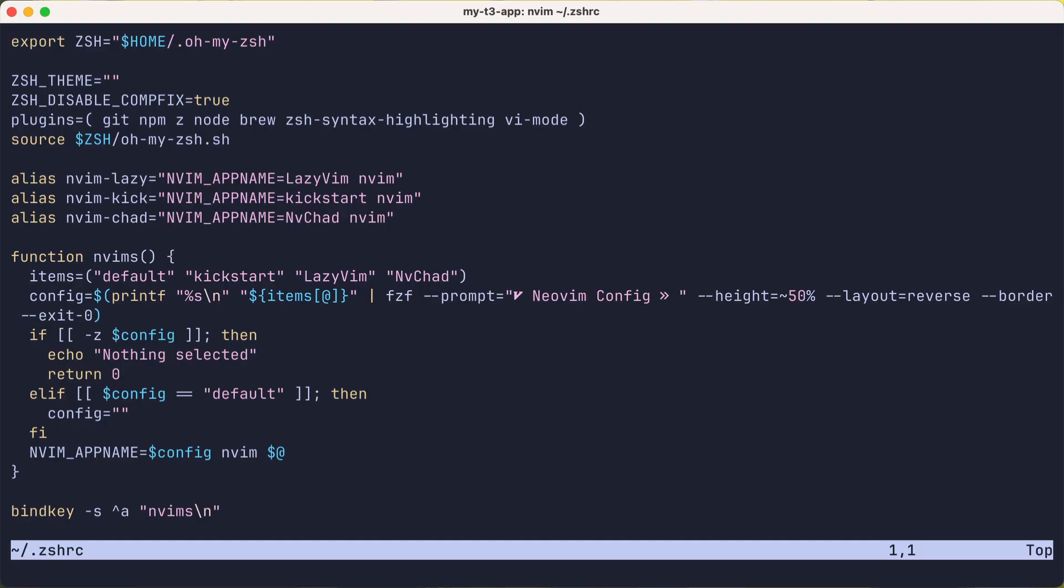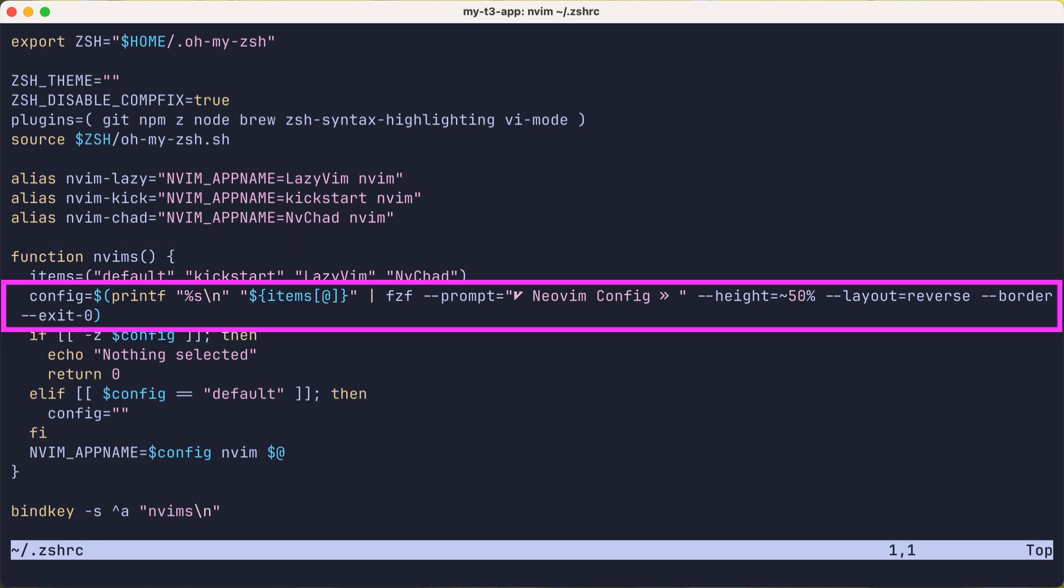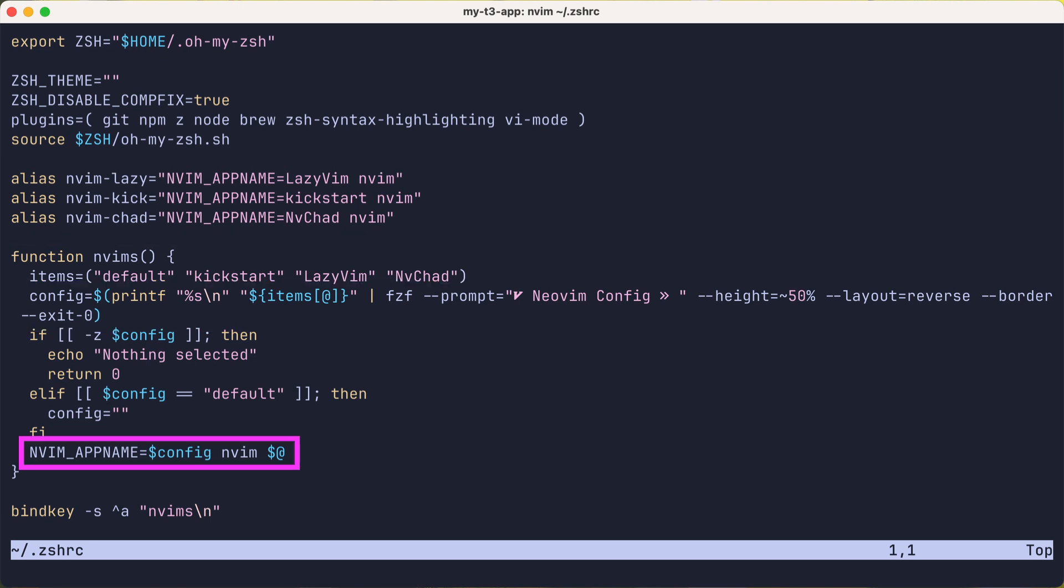Okay, so the magic. Well, it isn't all that magical after all. I basically have a few aliases to handle quickly getting to a config. And a function that uses fzf and then sets the nvim_appname. And that's it.